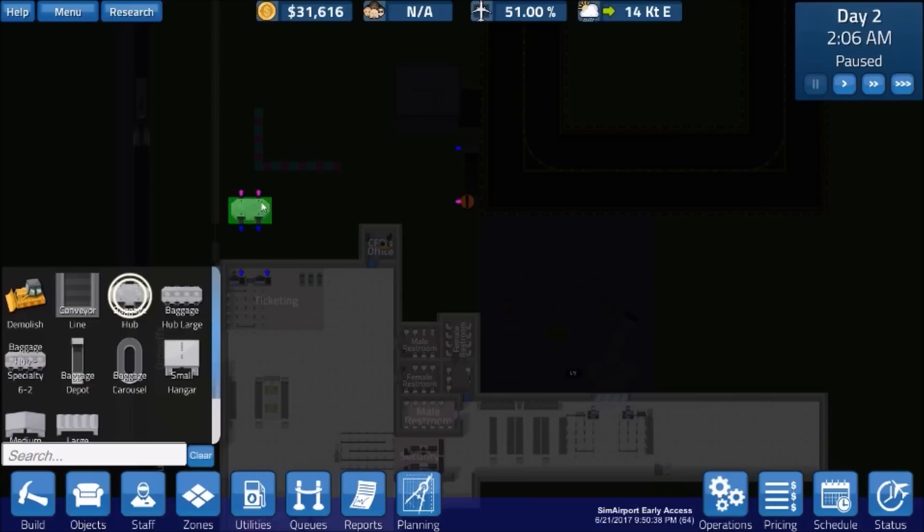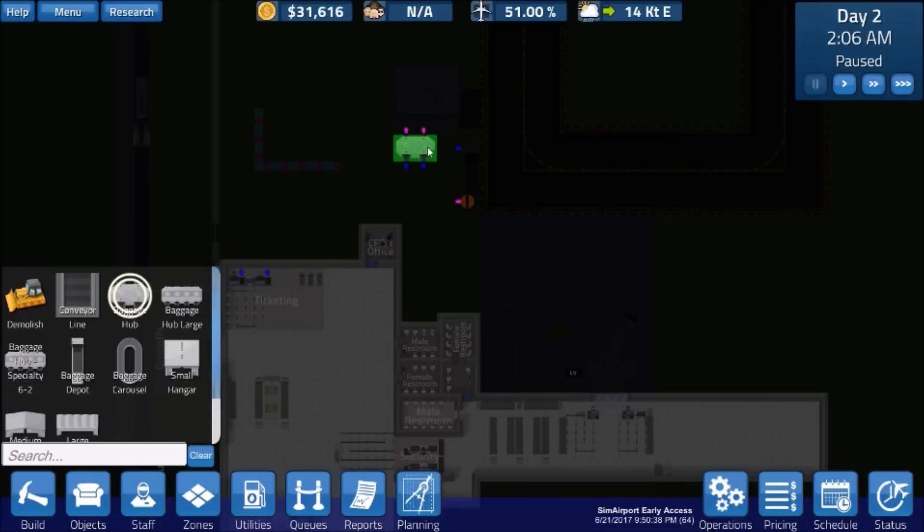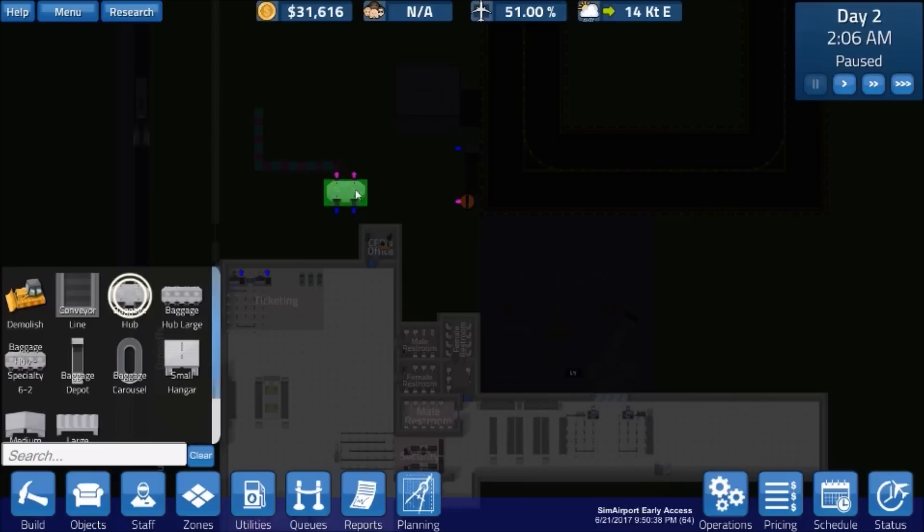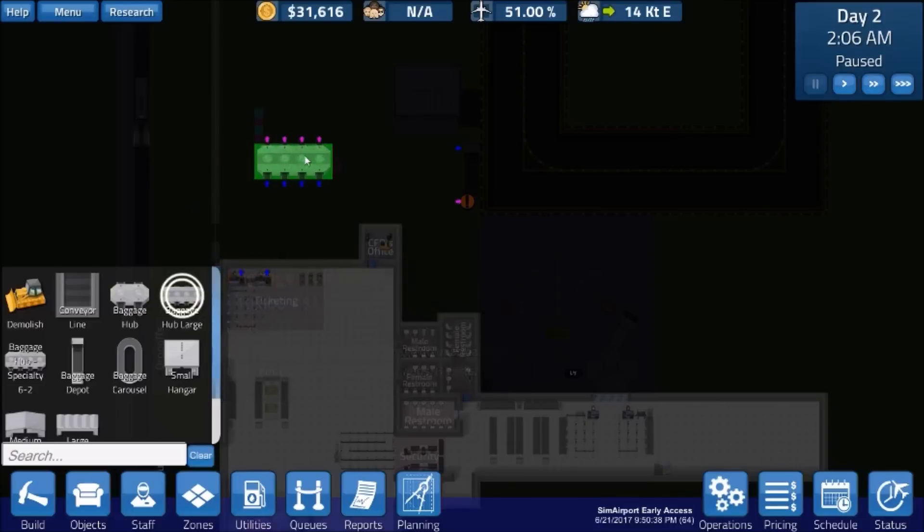So you would hook the two blue arrows on the ticketing desks to the blue arrows on this hub. And then, oh great, then you've got a pink arrow. Well, you can't hook pink to blue. So you would have to hook this hub to another hub to hook to this blue arrow over here at the baggage depot. So at that point, this thing here is kind of useless.